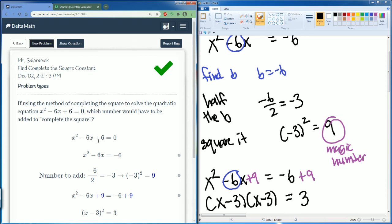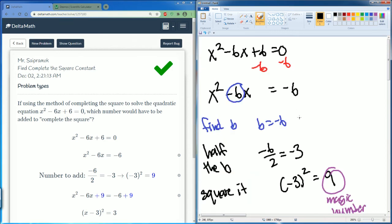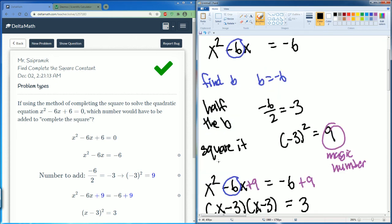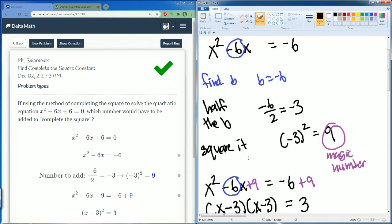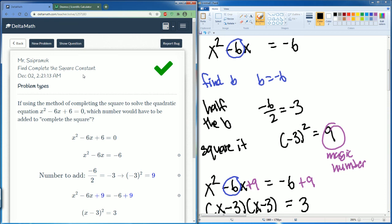There you go — three steps: find the b, half the b, then square that. That's how you get the magic number. I showed you all the steps because that's how it's covered in the class lecture. That is how you find the complete the square constant.